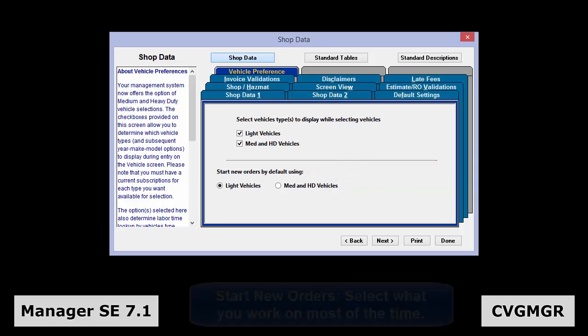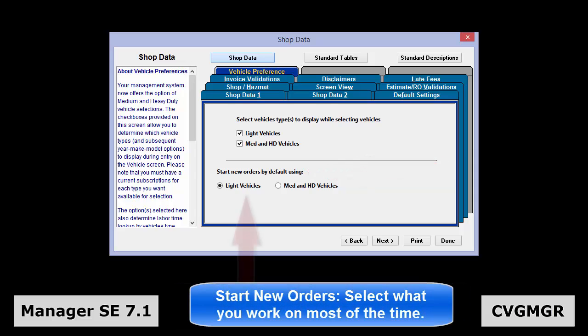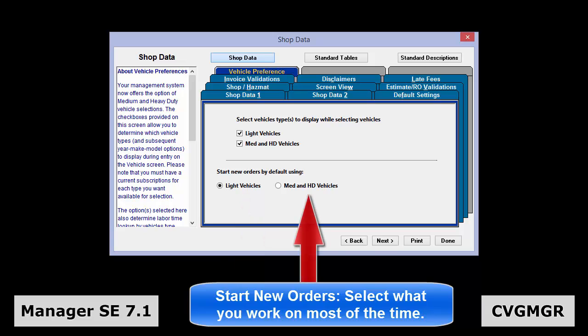If your shop works on light duty vehicles most of the time and big trucks are the exception, it would make sense to select the light vehicles option as your starting point. If, on the other hand, the majority of your work in your shop is big trucks, you'd select medium and heavy duty vehicles as your starting point.